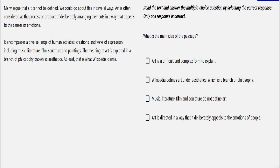The first practice question is: 'Many argue that art cannot be defined. We could go about this in several ways. Art is often considered as the process or product of deliberately arranging elements in a way that appeals to the senses or emotions. It encompasses a diverse range of human activities, creations, and ways of expression, including music, literature, film, sculpture, and paintings. The meaning of art is explored in a branch of philosophy known as aesthetics. At least, that is what Wikipedia claims.' So, what is the main idea of the passage?